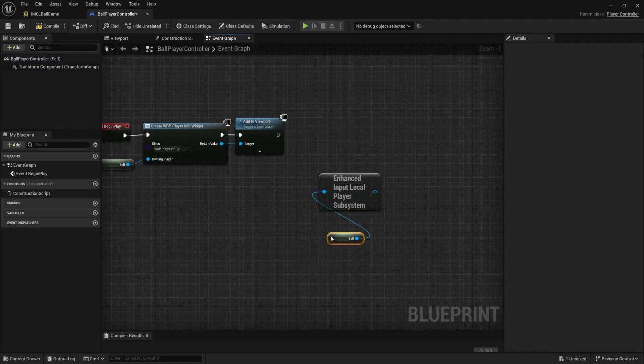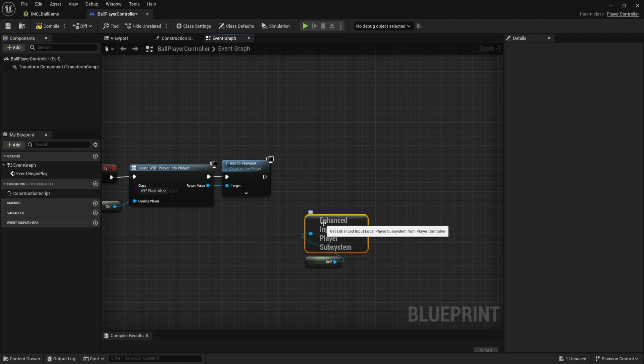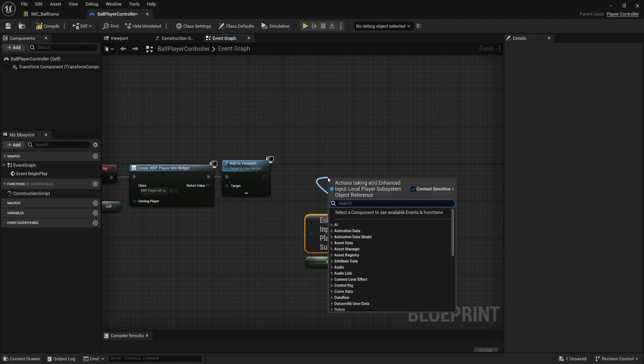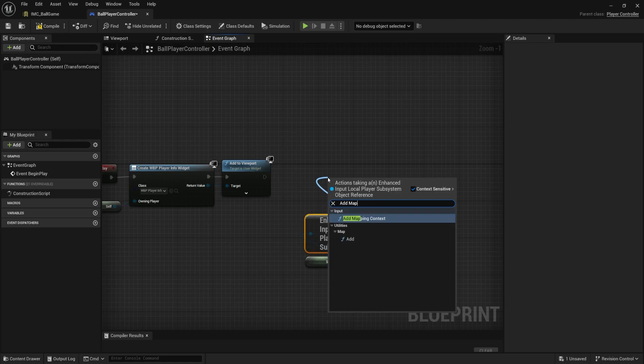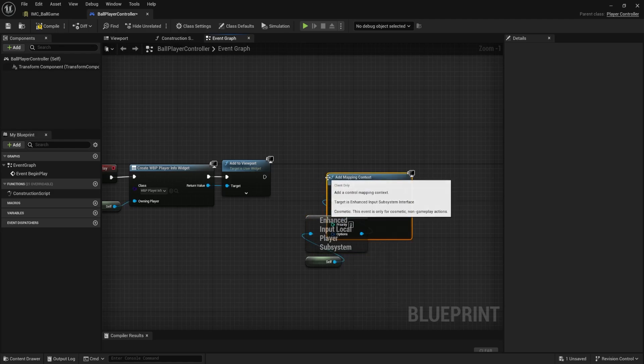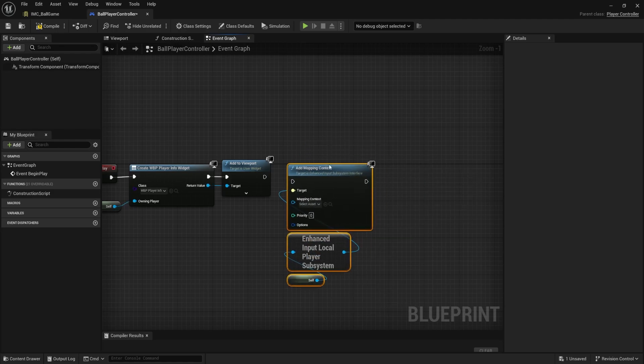So you type self. This is just meaning that since we're in this player controller, that this is a reference to the same actor that we're inside of. We're going to plug that into this enhanced input local player system.